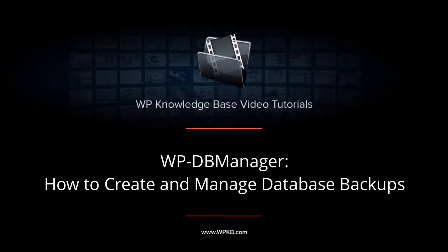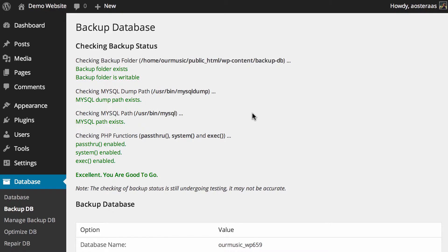In this video we're going to show you how to create and manage backups of your database with WPDB Manager. WPDB Manager is a plugin that allows you to have a great deal of control over your database without needing to go into the MySQL terminal or into phpMyAdmin to perform these tasks manually.